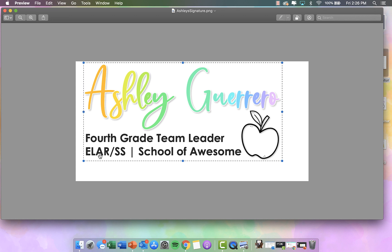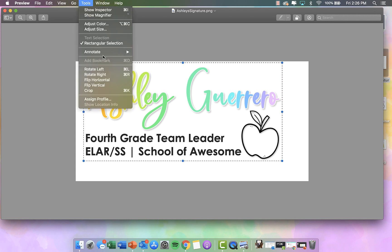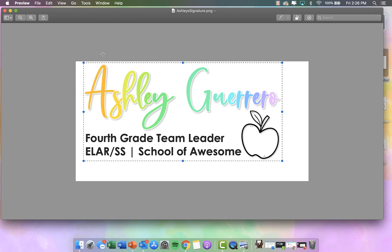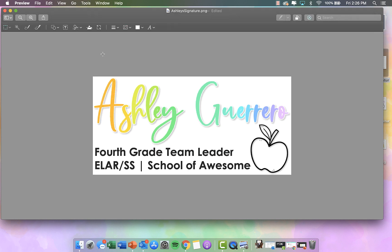That looks about good. Once you have it selected, you can go to Tools and then Crop, or press Command K on your keyboard as a shortcut. So now it is cropped to the size I would like.